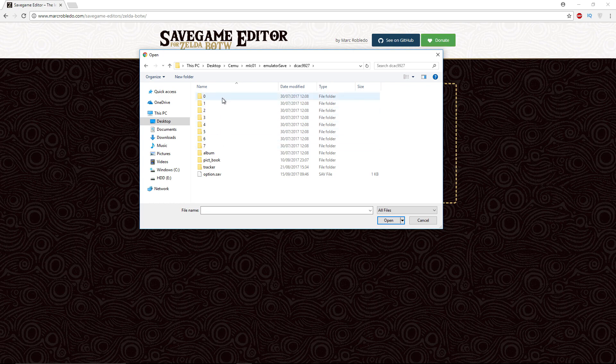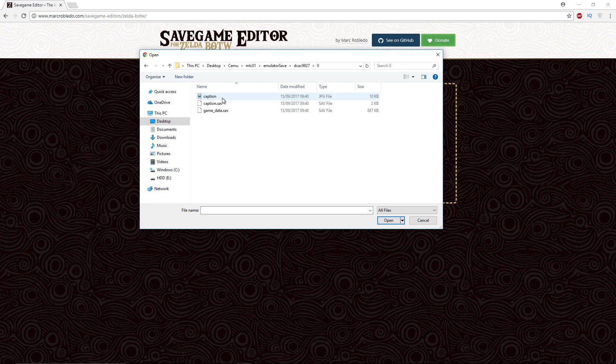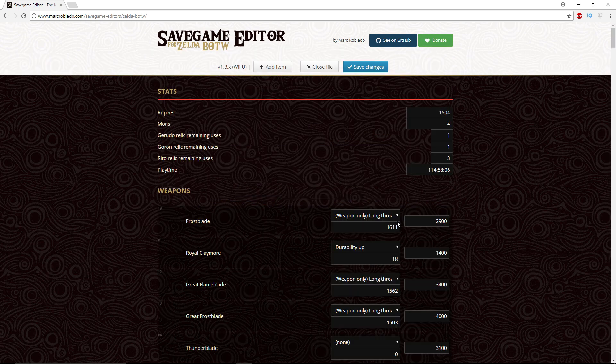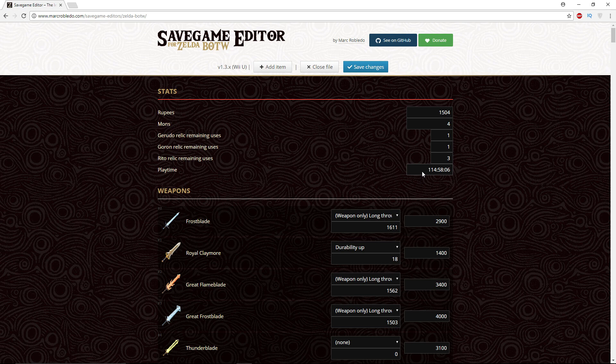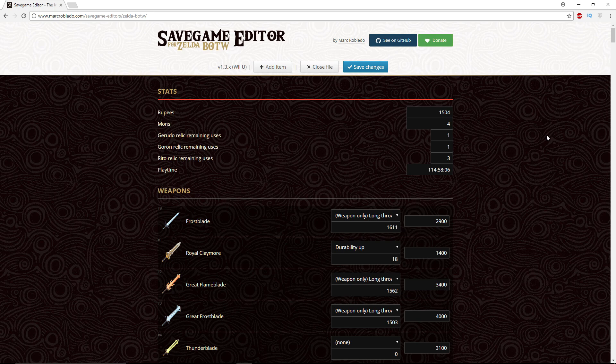So let's go with 0 game underscore data dot sav and open it up. And here you go, right here is the playtime. So I've been playing for 114 hours. You can also take this opportunity to edit just about anything you want, adding, taking away, changing values.